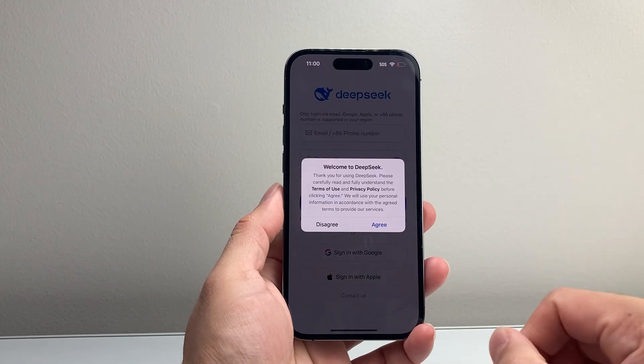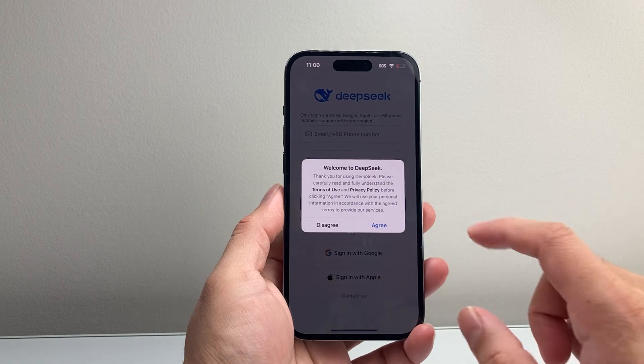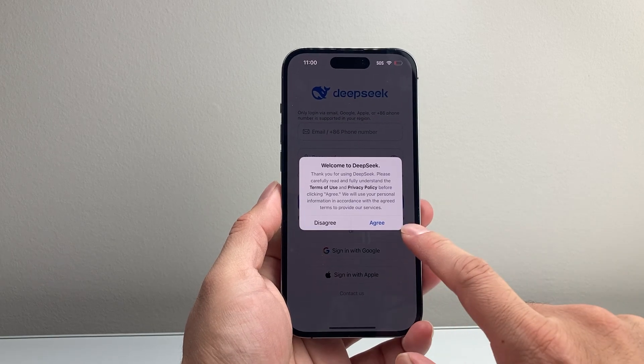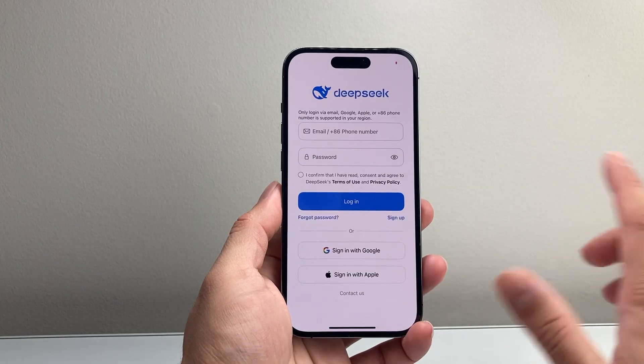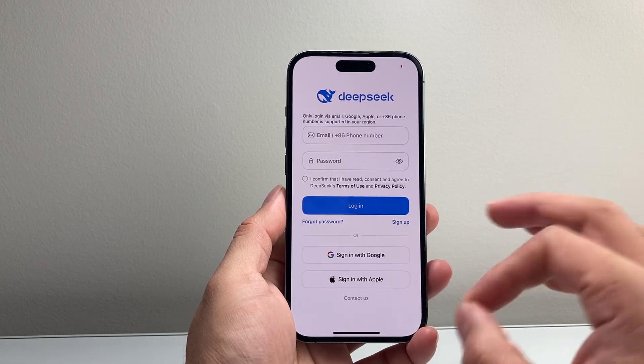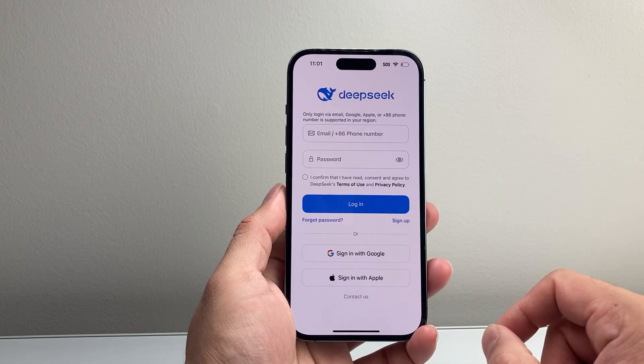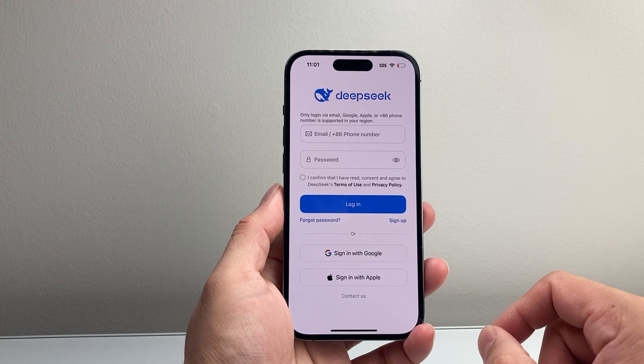Once it's installed, go ahead and open it up. Once you open it up, you're going to see something like this where you have to accept the agreement. Just hit Agree.